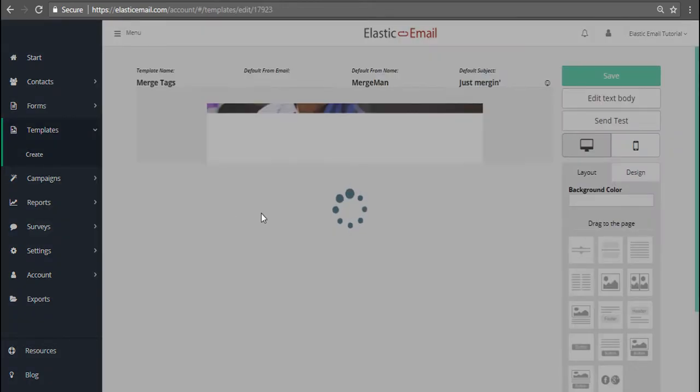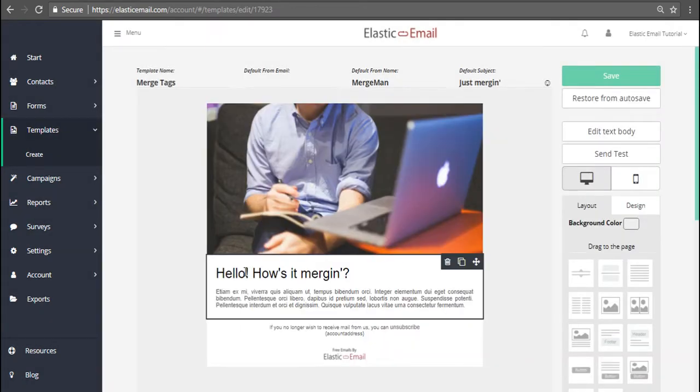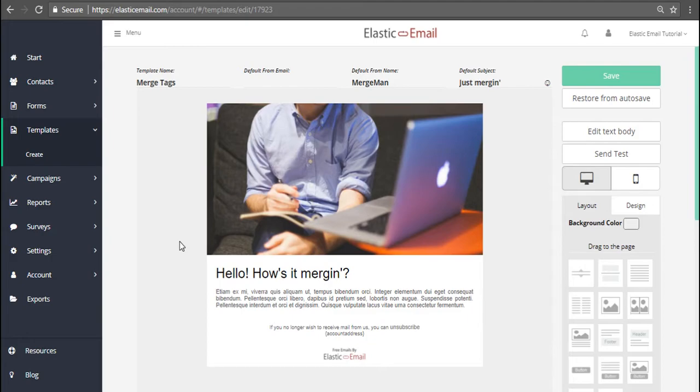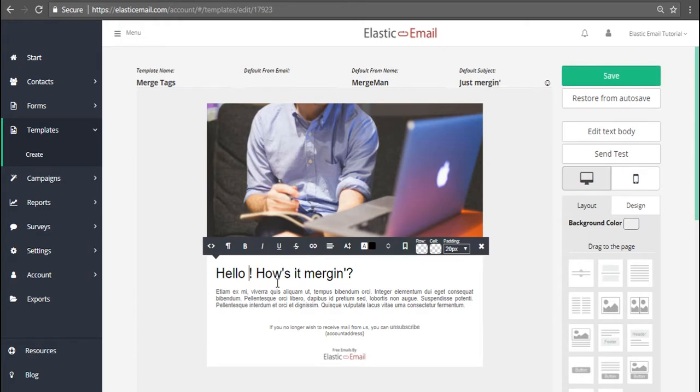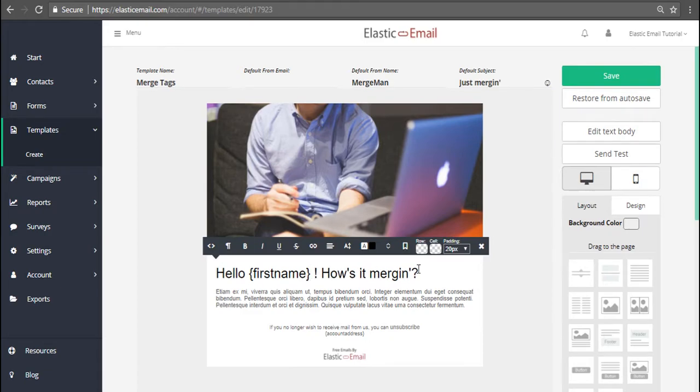Emails with merge tags can be sent either via dashboard or API. What you need to do in order to use them is just type them inside your email's template. For example, if you want to refer to your recipient's first name, type first name in curly brackets in the place you want it to be.